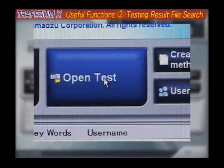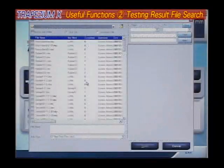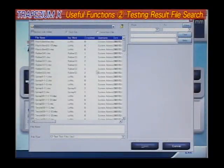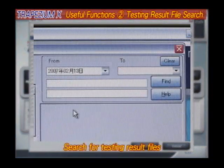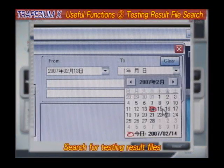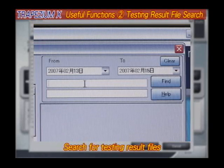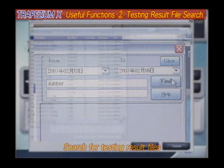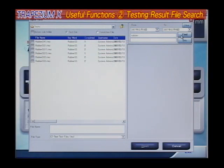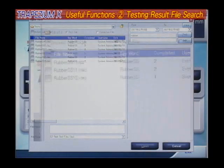File Search for Test Results. Use this function's easy-to-view format to search for and quickly recall results from past tests. All results data recalled can be printed as well.